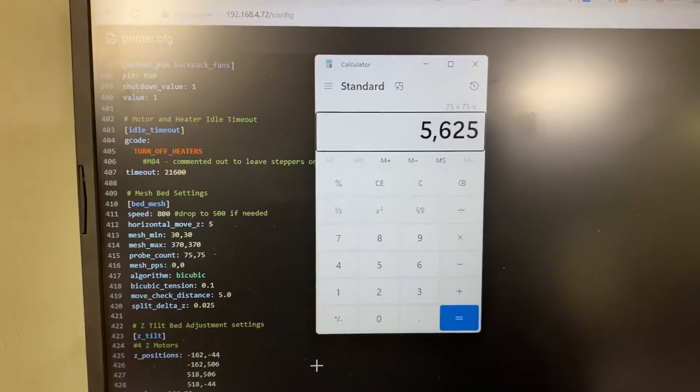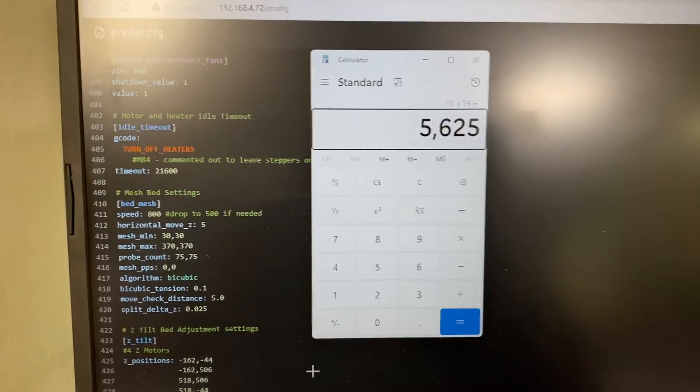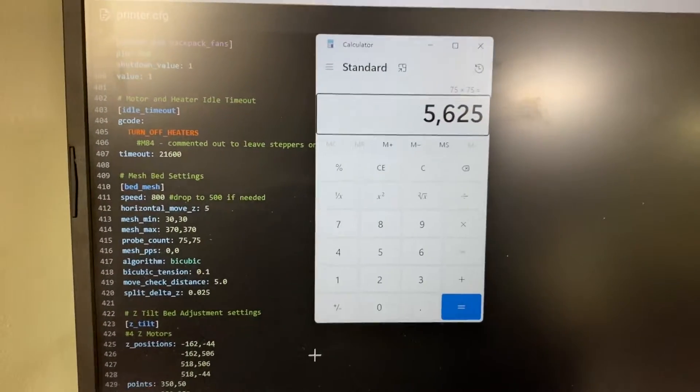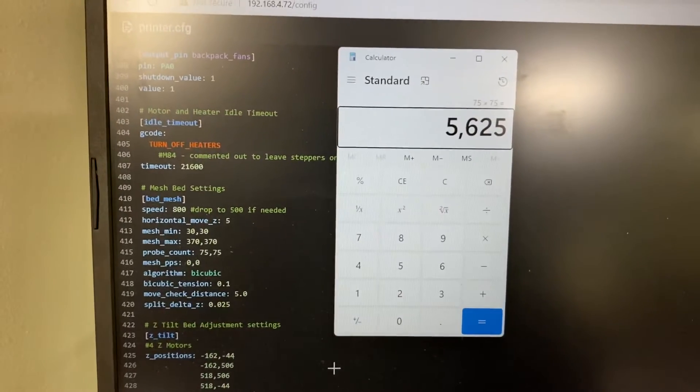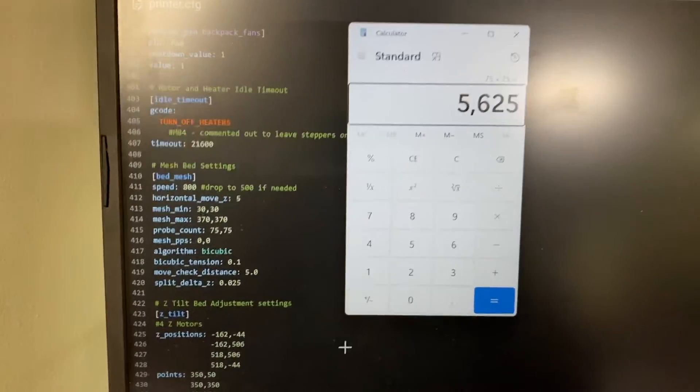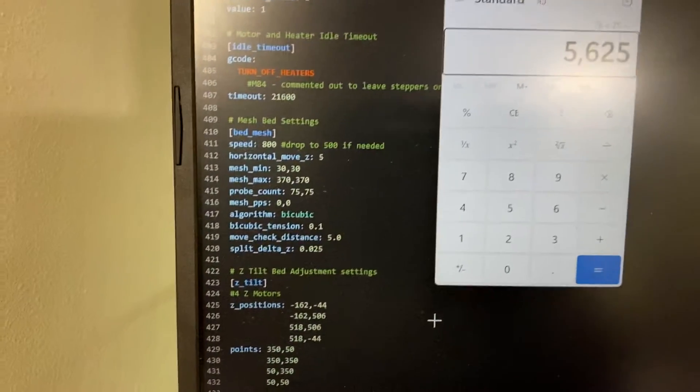Have you ever wanted to see what a 5,625 point bed mesh might look like on a 3D printer?